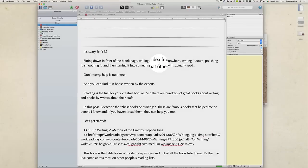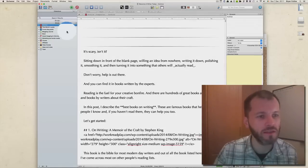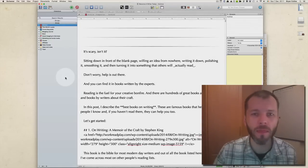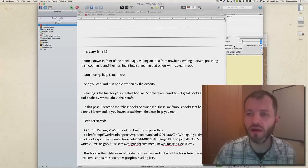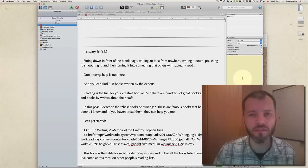Okay, so this is Scrivener. There are three main areas in Scrivener: the Binder on the left hand side of the screen, the Editor in the center of the screen, and on the right hand side the Inspector.